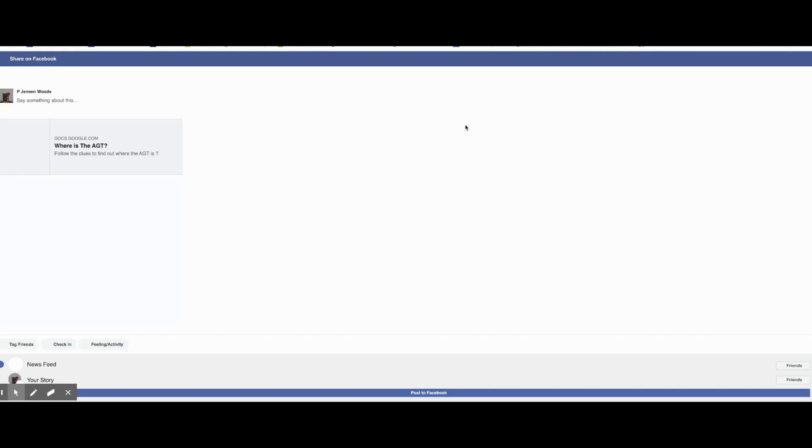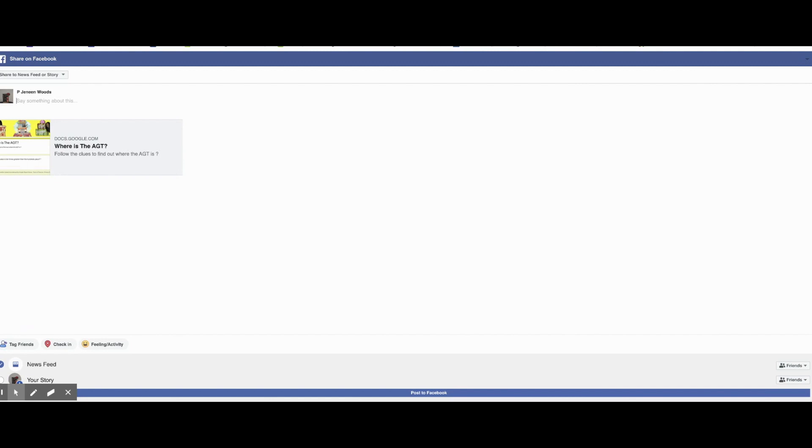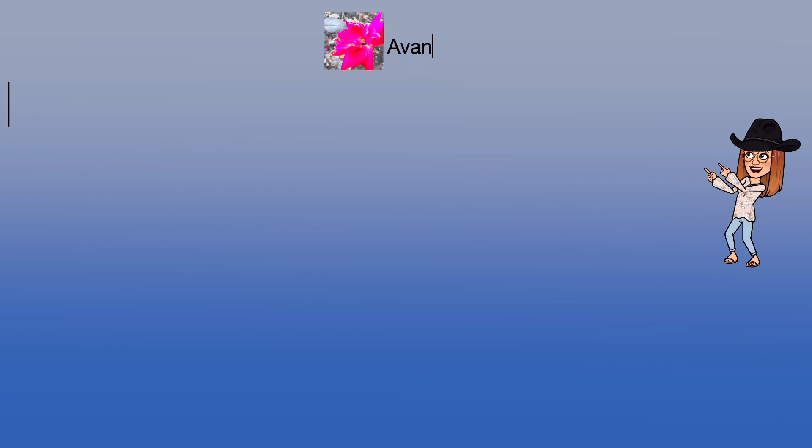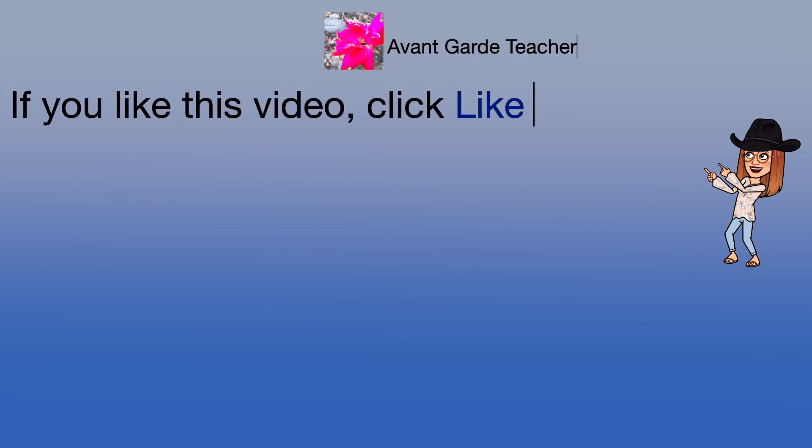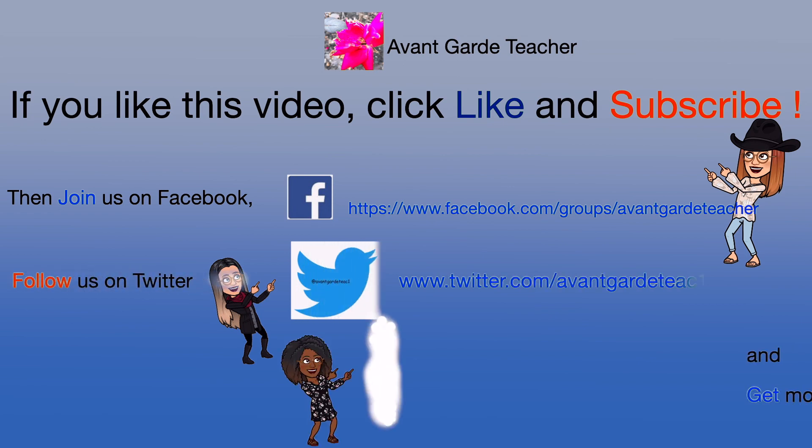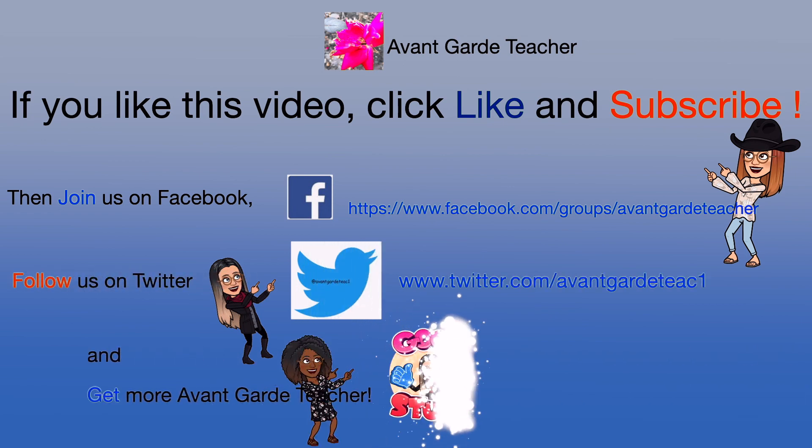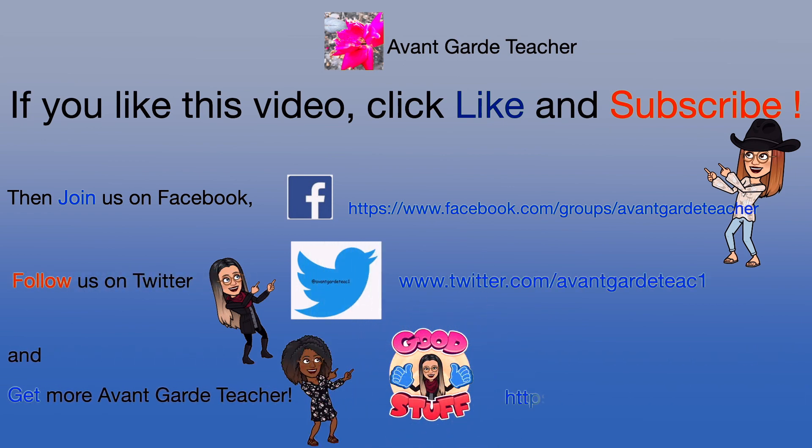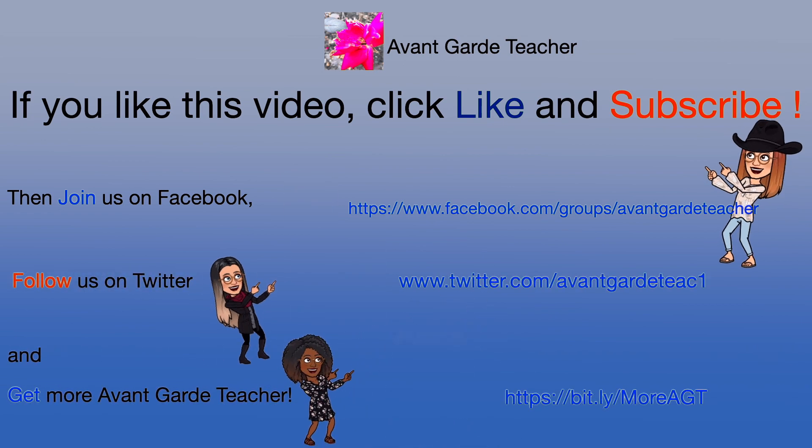And of course, you can also click and share it on Facebook or Twitter. Well, thank you so much for watching. And if you like this video, you know what to do. If you like this video, click like and subscribe. Then join us on Facebook, follow us on Twitter and get more of The Avant-Garde Teacher.